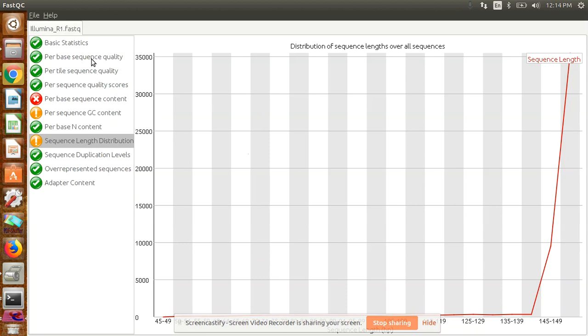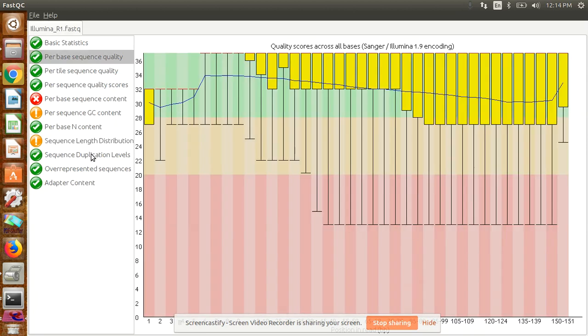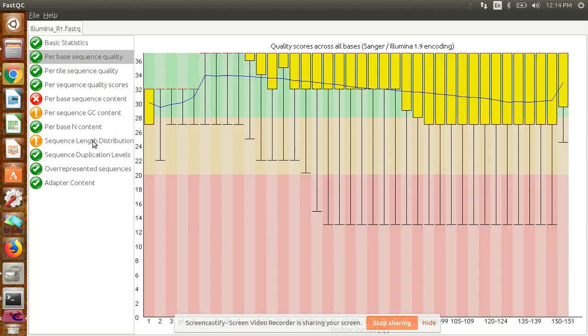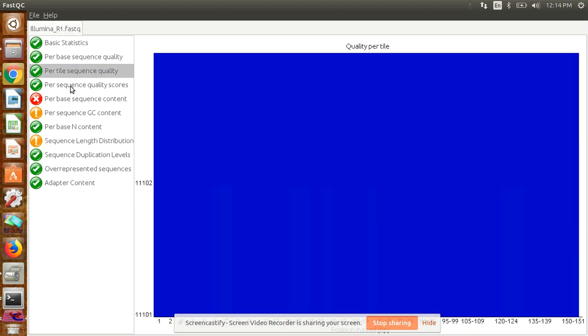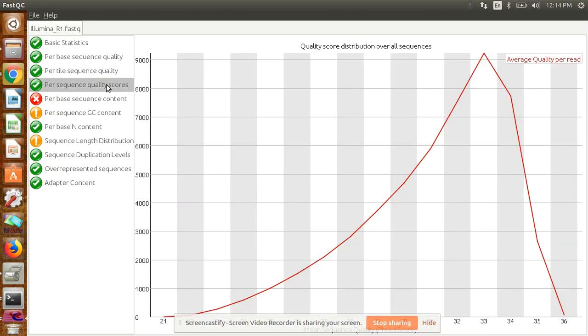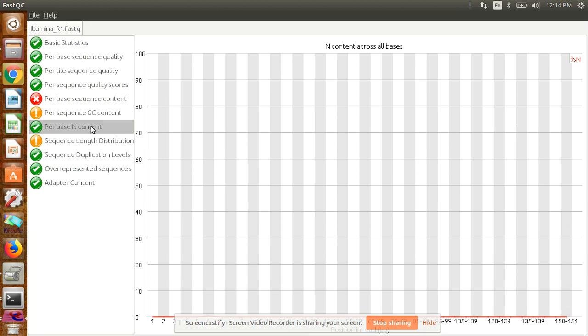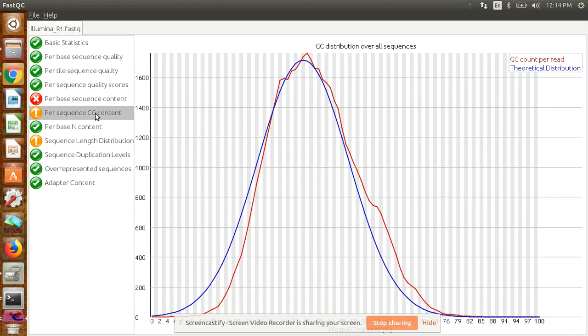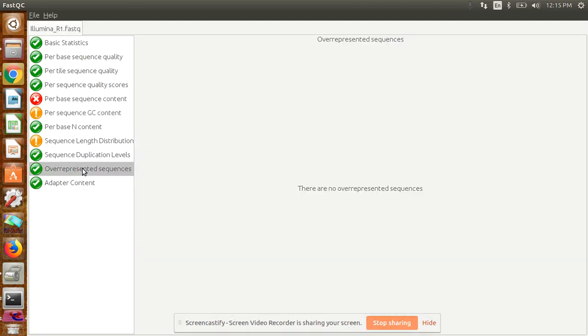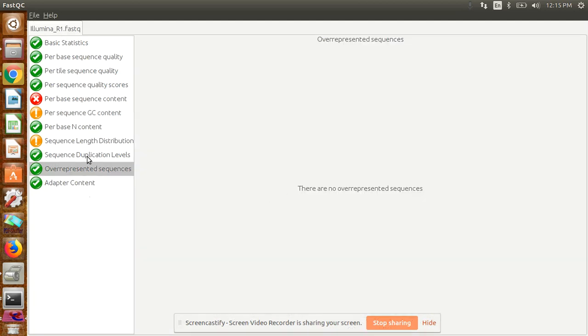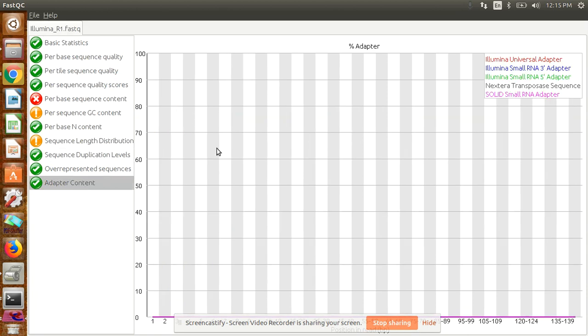These are the two parameters that are very important for checking quality. Other parameters also—per sequence quality score is there, N content is zero percent so ambiguous bases are not there, GC content you can check. Theoretically it should be the blue line, but we're seeing the red line, which is somewhat okay. Overrepresented sequences—there's no such type of sequence. Duplicate level, adapter content is not there.